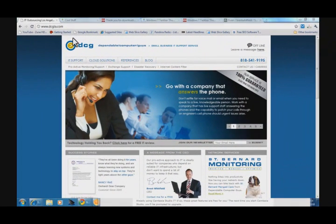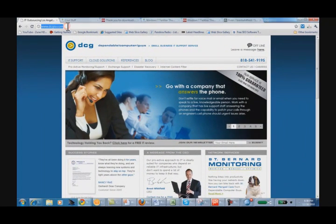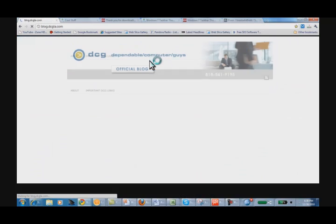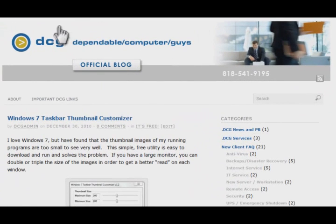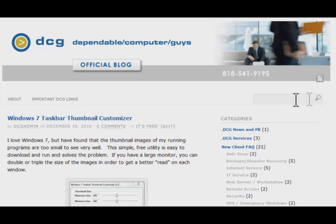Type in www.dcgla.com and there's a link right on the main menu bar for blog. That takes you to the Dependable Computer Guys blog. The easiest way to find what you're looking for as far as this thumbnail customizer goes is to type in the search area thumbnail.